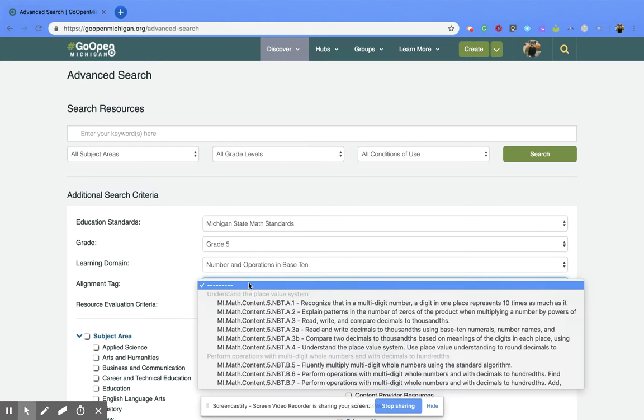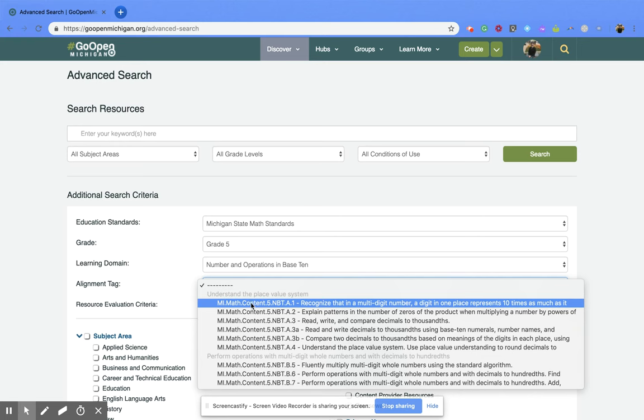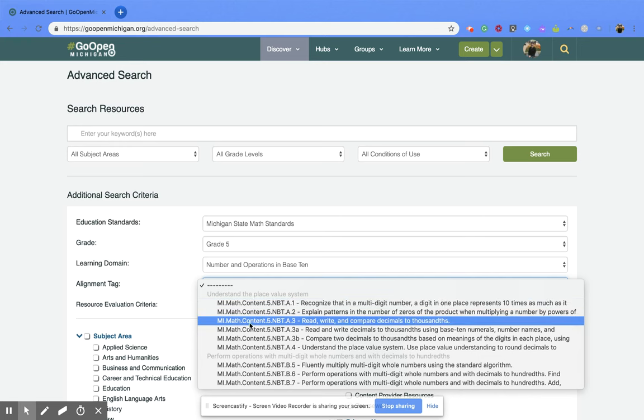Next is the alignment tag. This is where the specific standard you're looking for is going to pop up. So I'm going to pick read, write, and compare decimals to thousands.